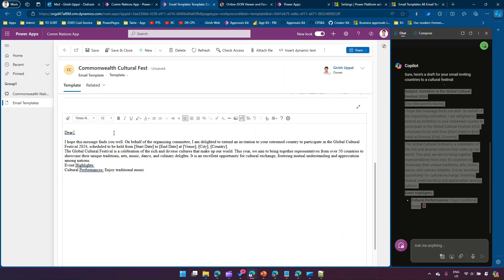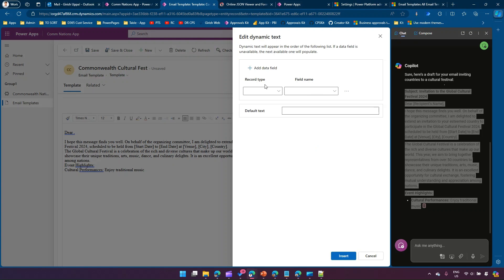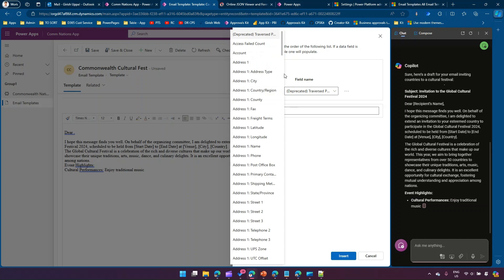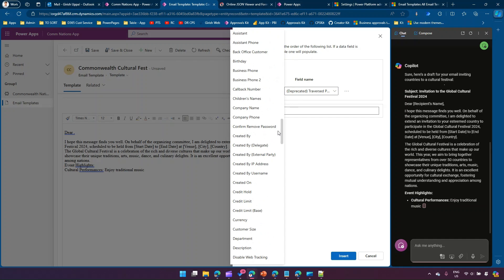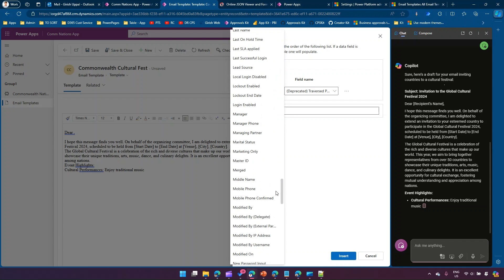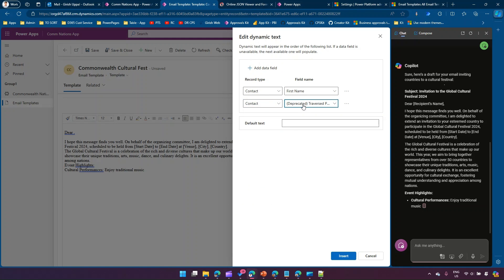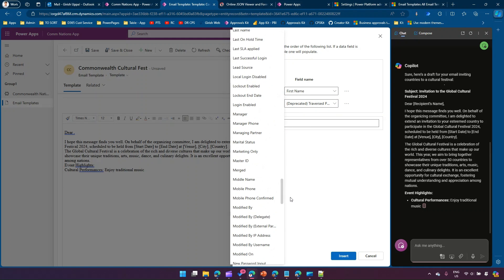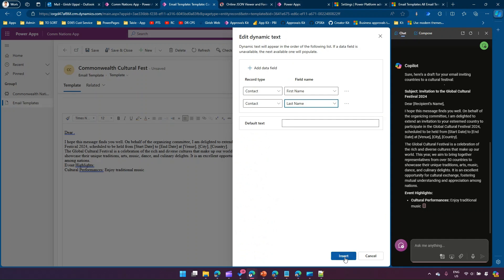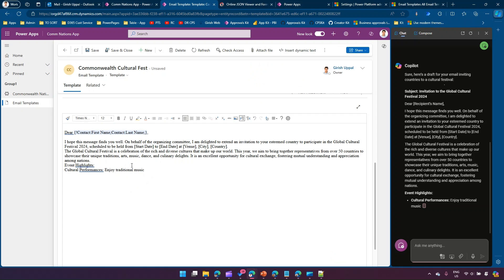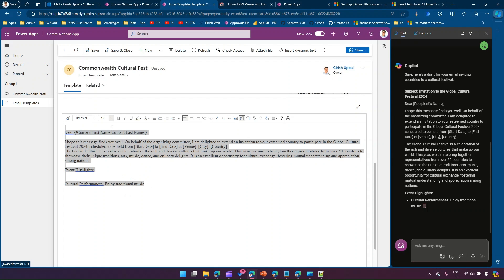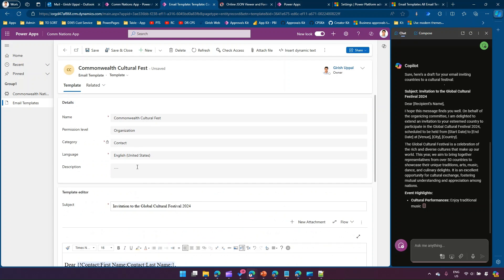The 'Dear Recipient Name' placeholder will be replaced with dynamic content. We have an option to insert dynamic text - I'll select Contact as the entity and choose First Name and Last Name fields. I'll insert First Name, then select Contact again and insert Last Name. This is my email message. I'll increase the font size to 16 - and that's the email template created.